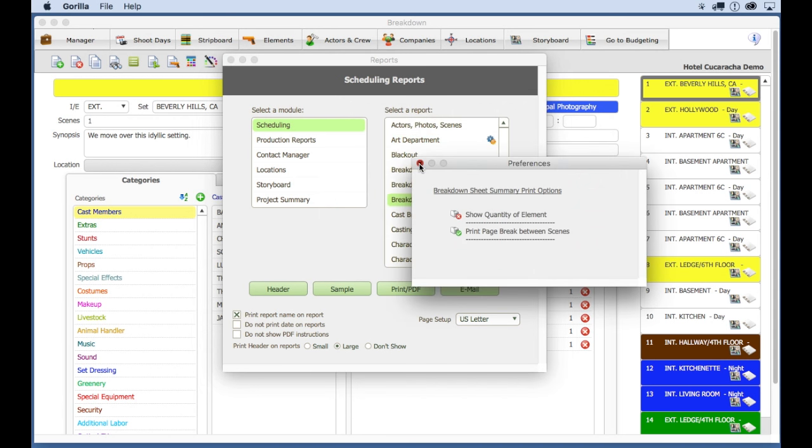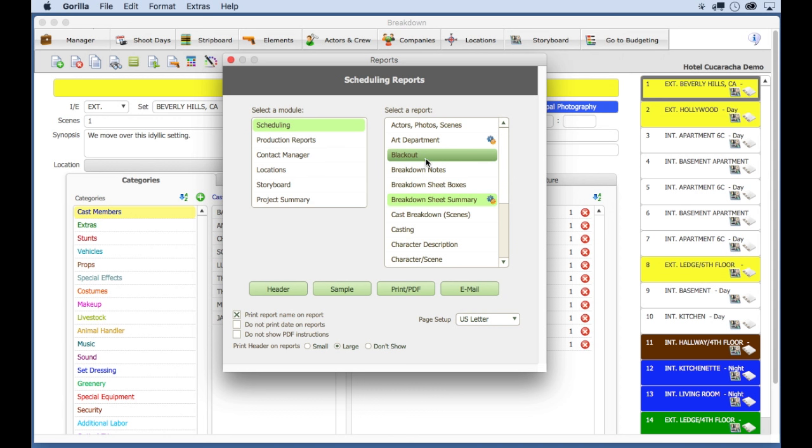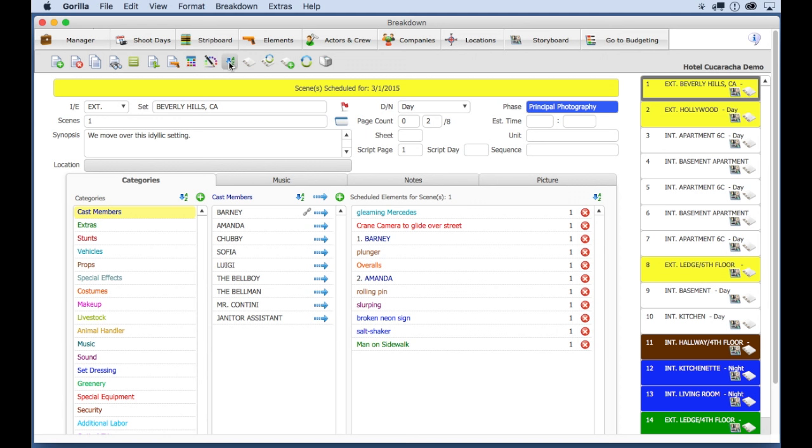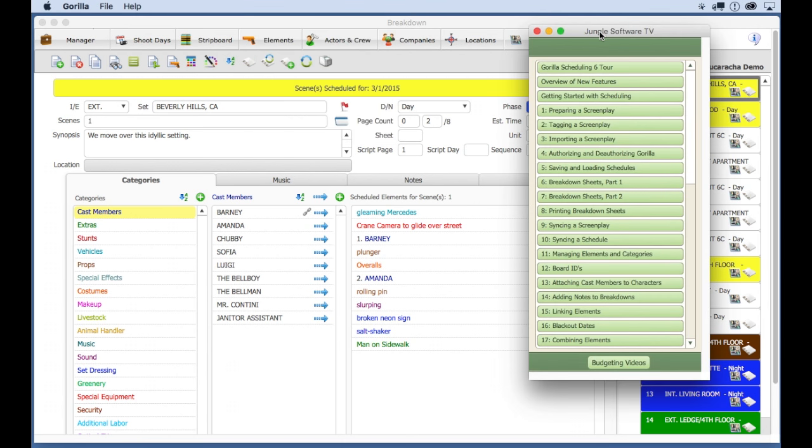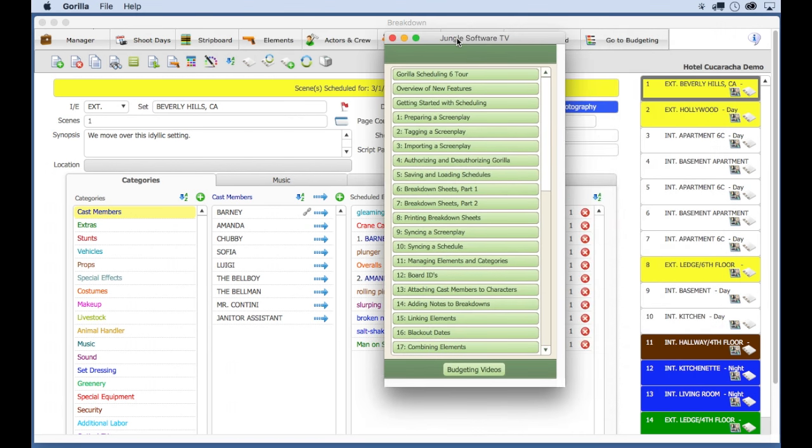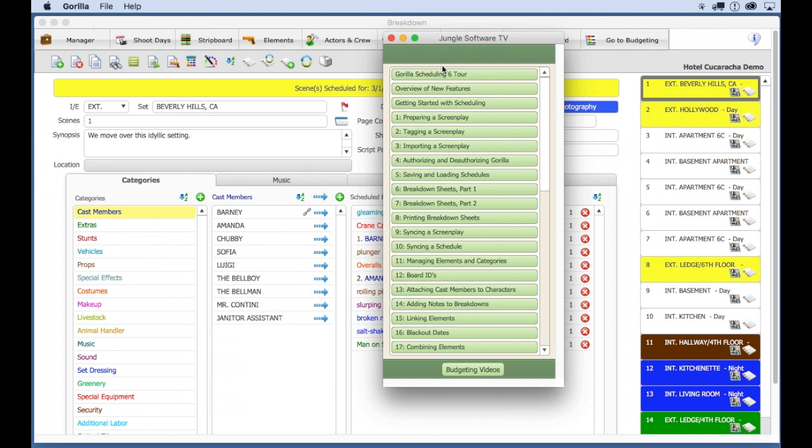Now, there's a lot more to Gorilla Scheduling. So if you want to check out more training videos, it's really easy. Just select training videos from the extras pull down menu and peruse the list. So, if you want to know how to sync a screenplay or how to print to PDF, they're all here.